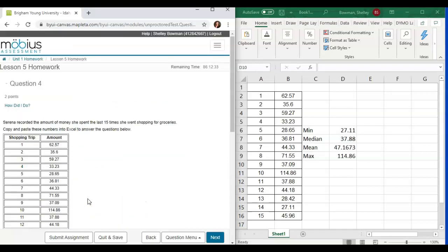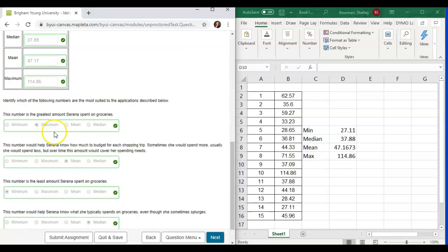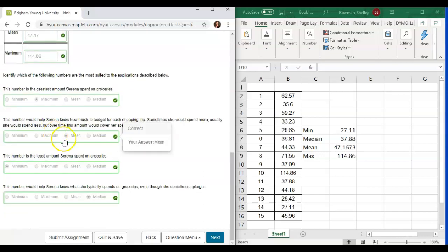So we're going to come up and verify. How did I do? Go through, verify all of our checks, and move to the next one.